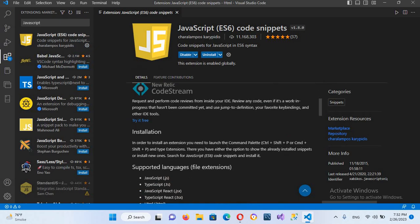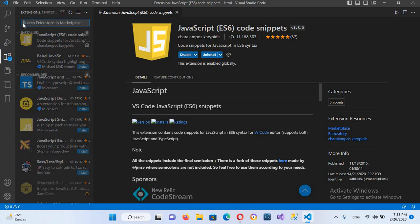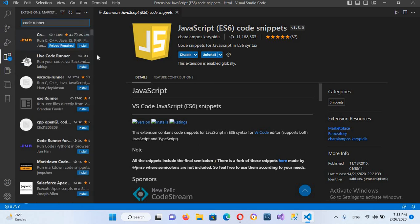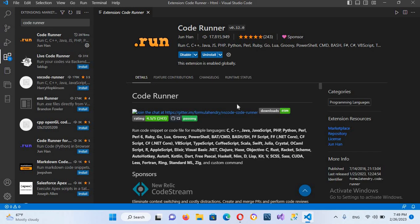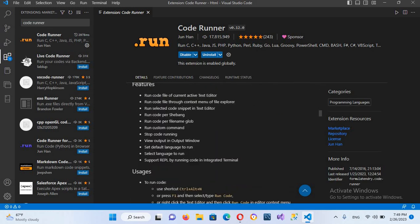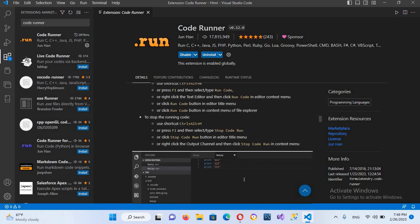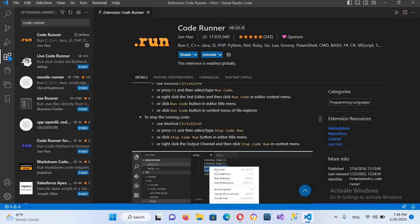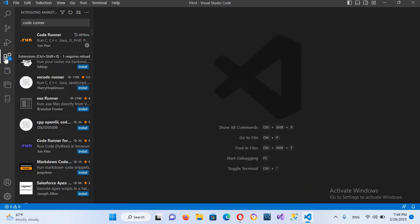So now we will install another extension, Code Runner. It is right here so we will install this. So now Code Runner is also installed. If we go down, this is the shortcut for running the code, Control Alt N. And this is to stop running the code, Control Alt M. So now I'll close this as well as this extensions.